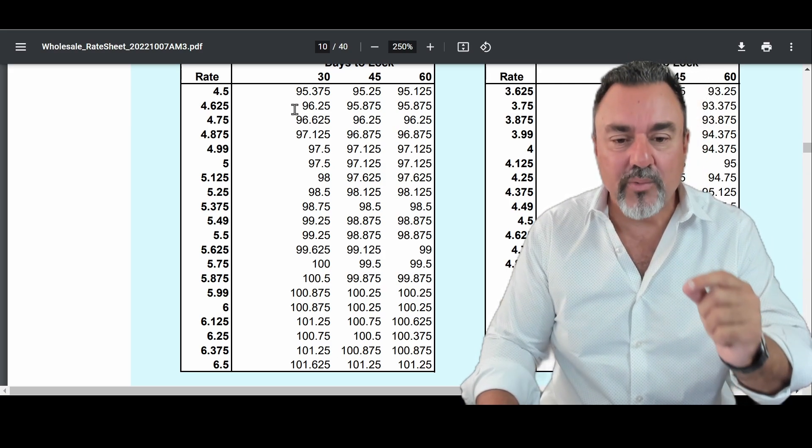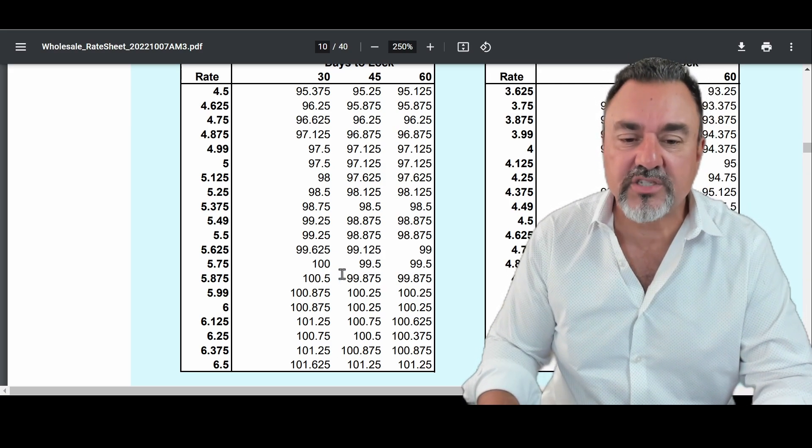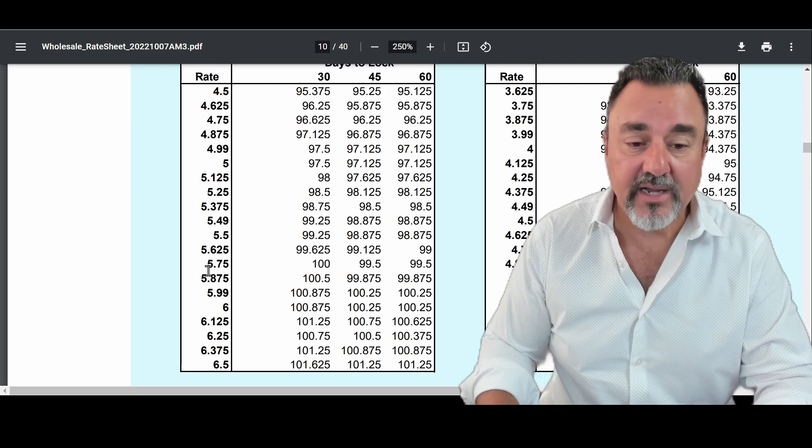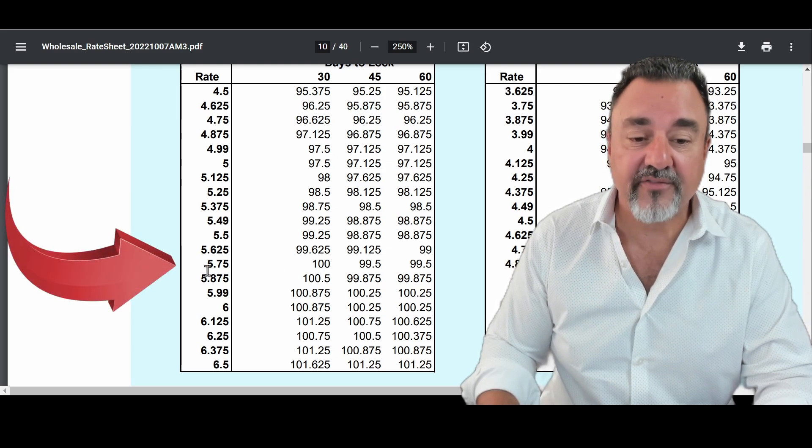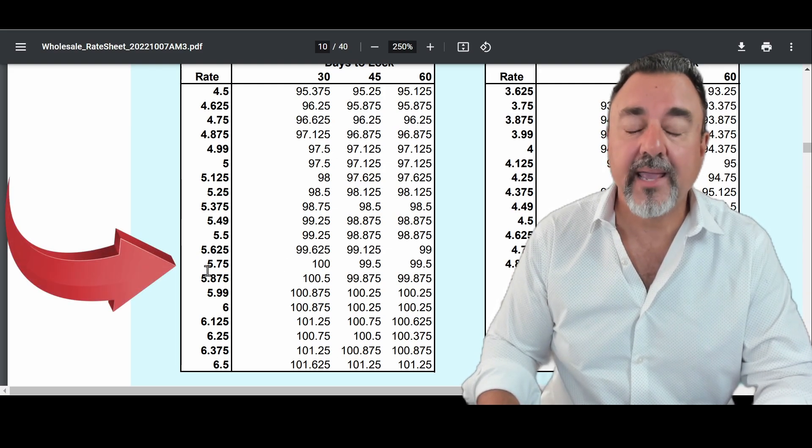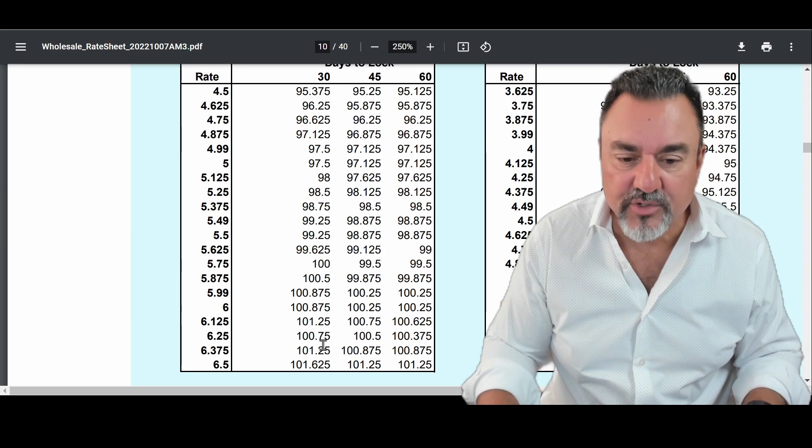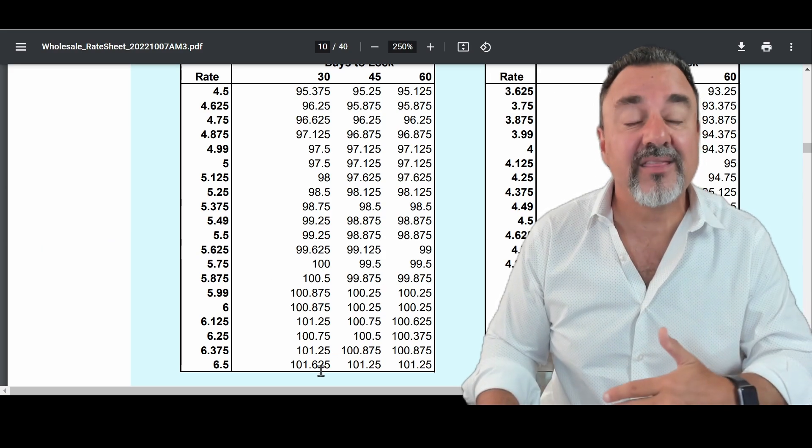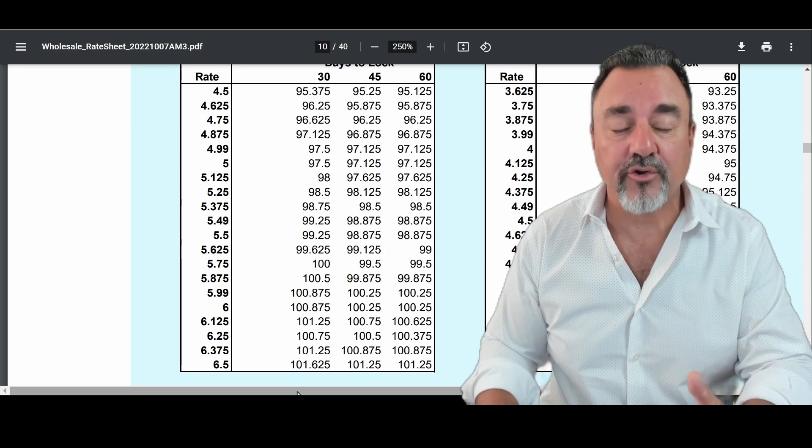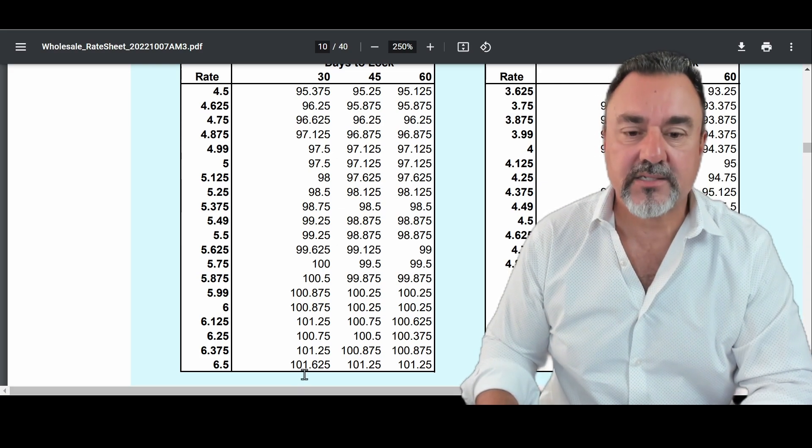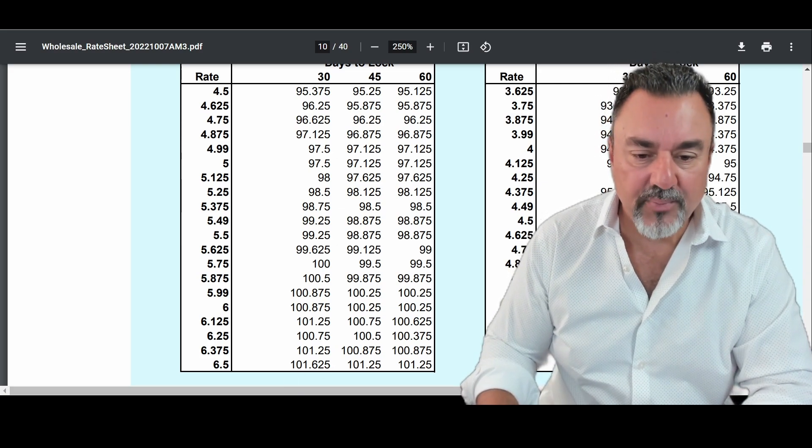So what we want to do is we want to get as close to zero as we can. So in this equation, at 5.75, you'd have to pay no points. But now you're going to see numbers that are over 100. So anything over 100, you're going to get back in credits.